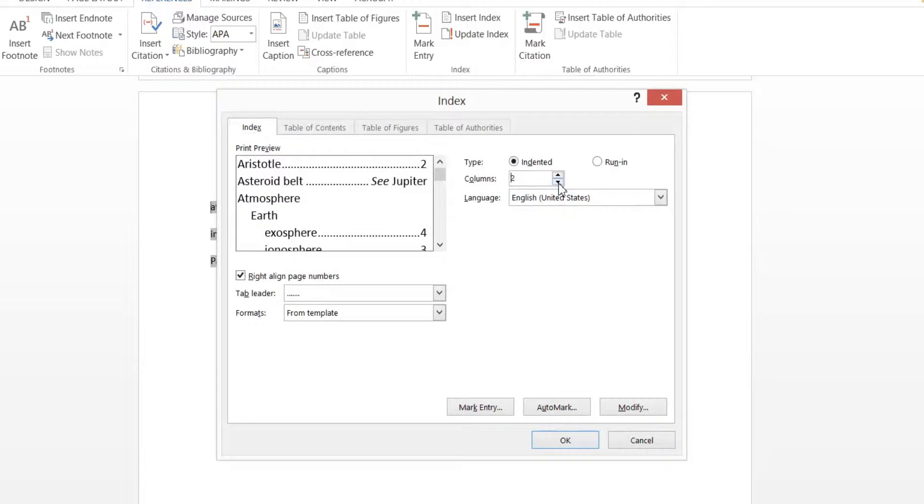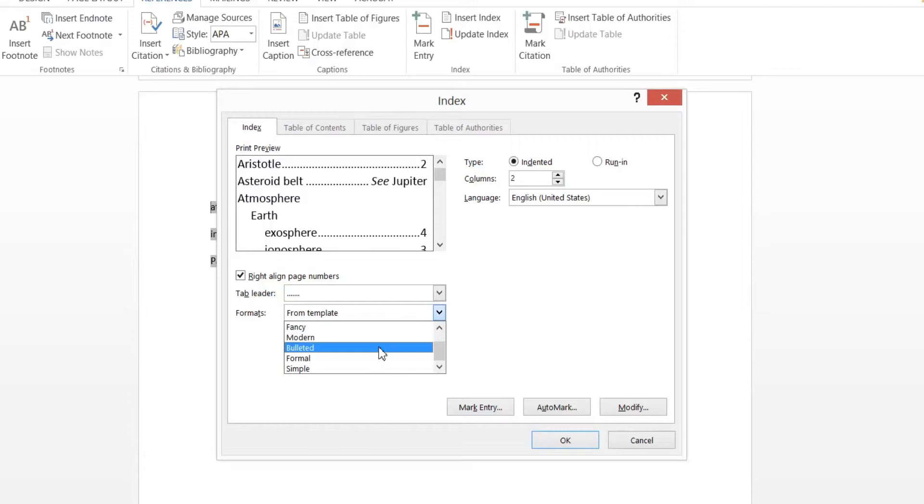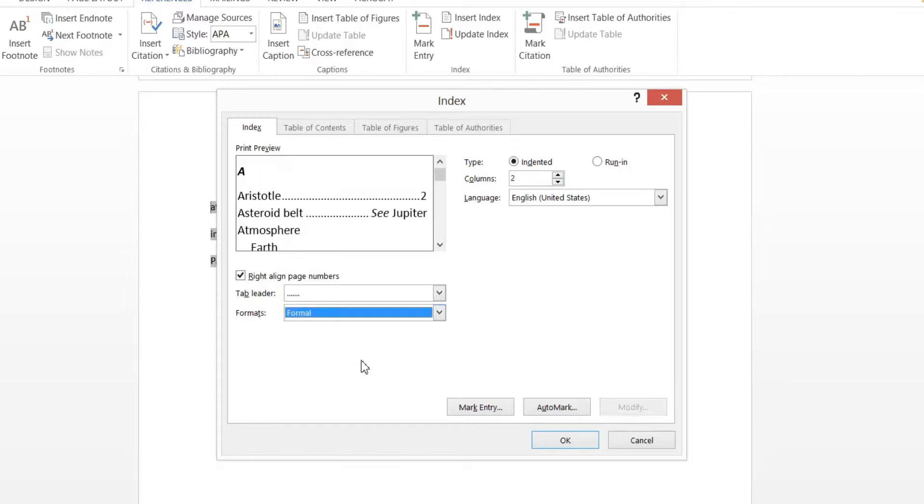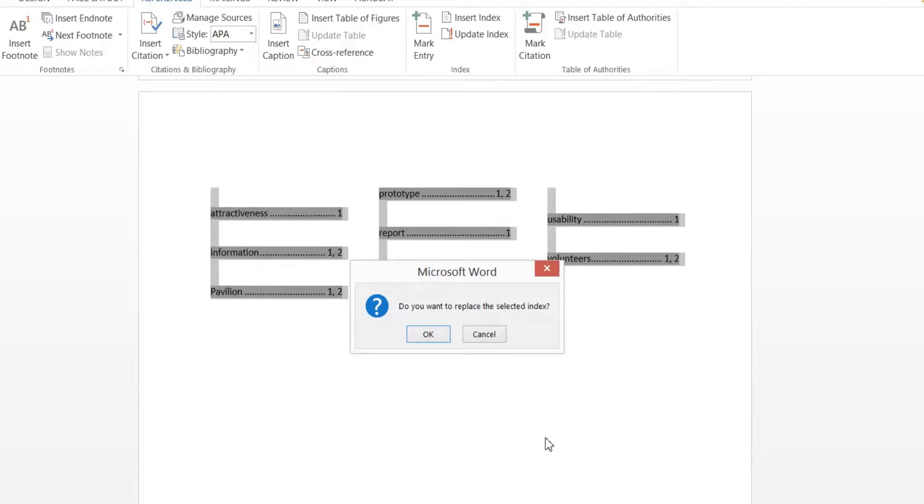We'll put it back to two columns and we'll change it from From Template to Formal. OK. That's going to ask you if you want to replace the selected index, and you say yes.